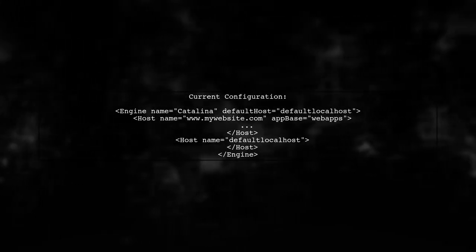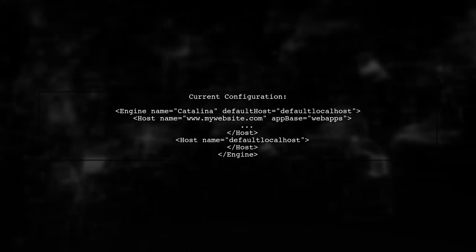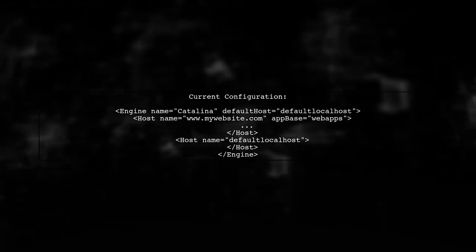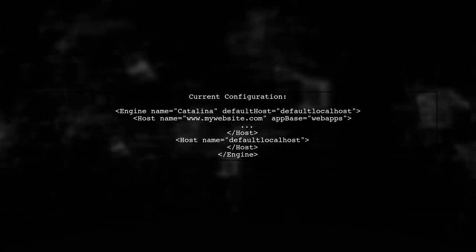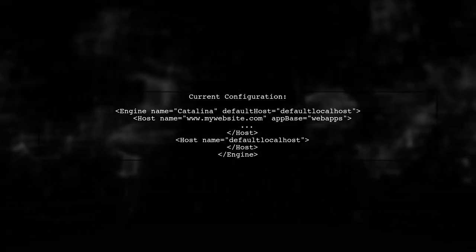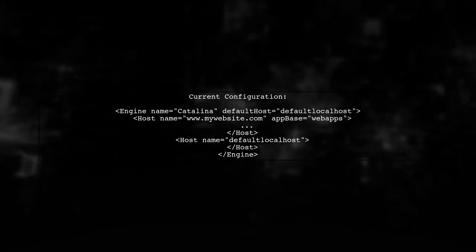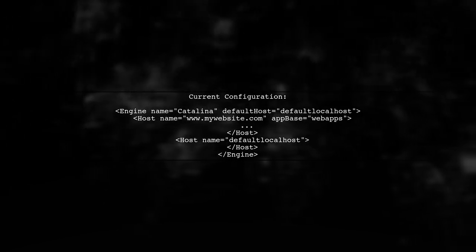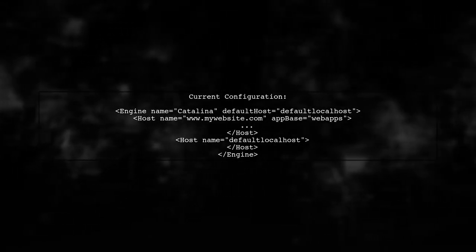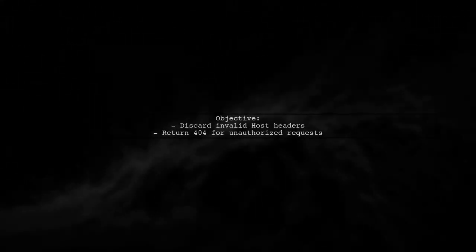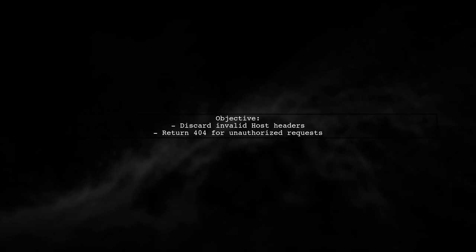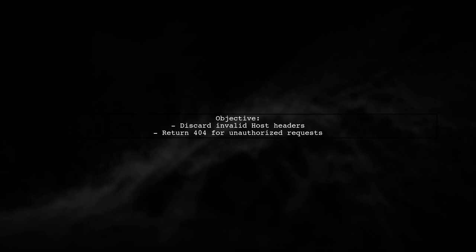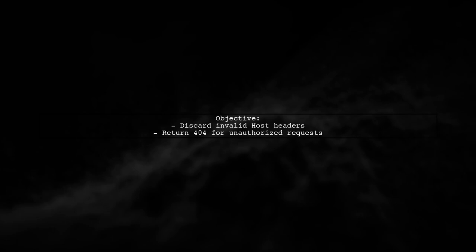To prevent improper input handling attacks in Tomcat, we need to configure our virtual hosts correctly. Let's start by understanding the current setup. The goal is to ensure that any requests with an invalid host header do not get processed. Instead, they should be ignored or return a 404 error.